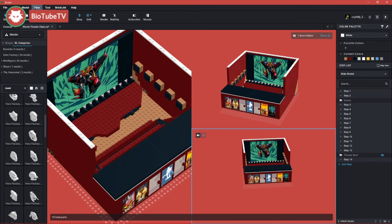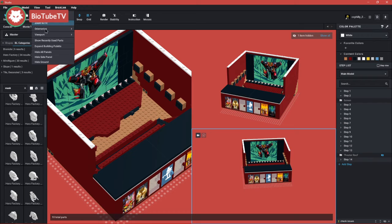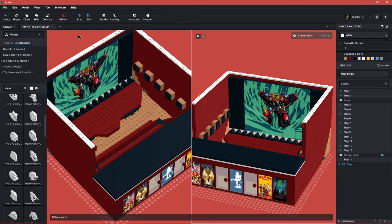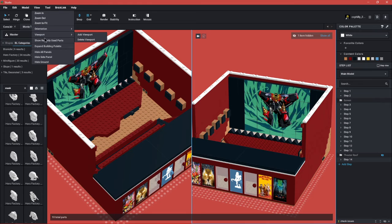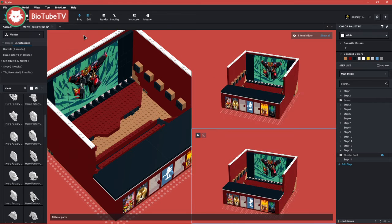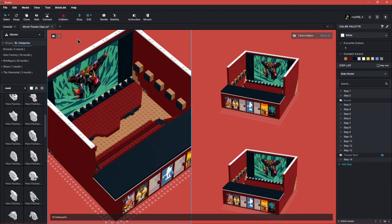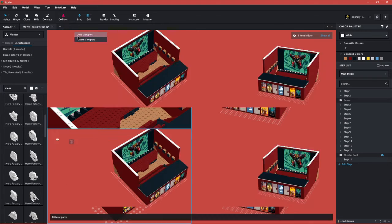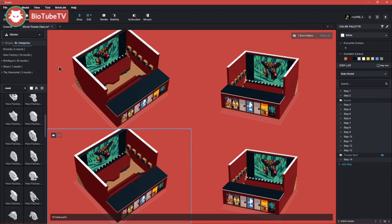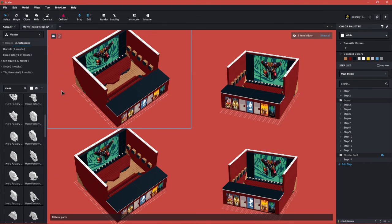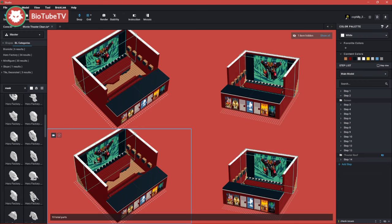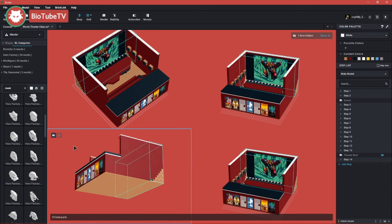And if you want to add one, view viewport, add viewport. There we go. And we can have - I think you're supposed to only have up to three viewports, but here we have four.